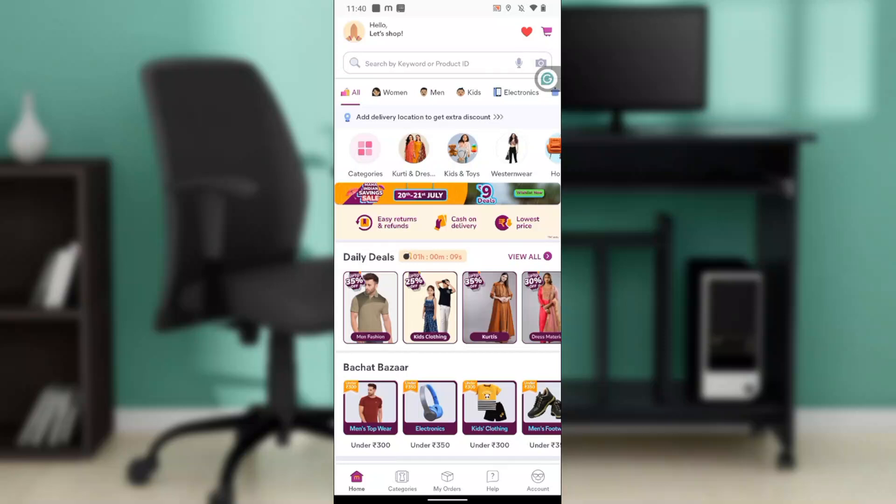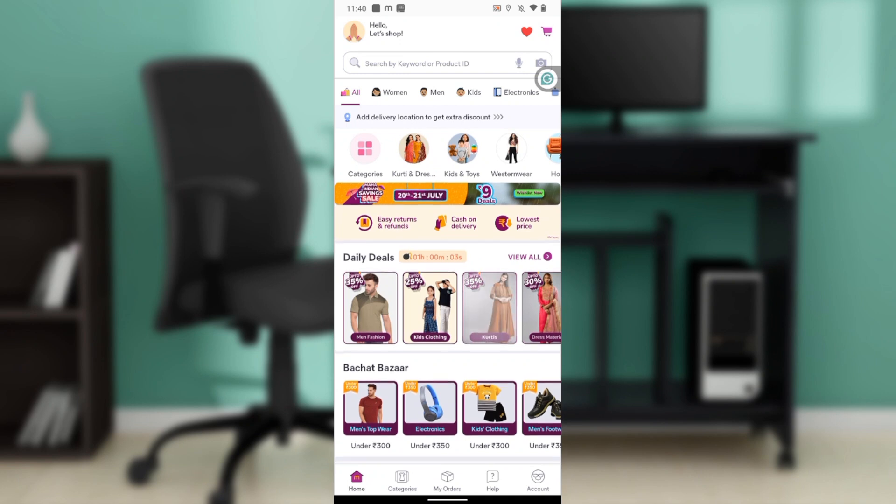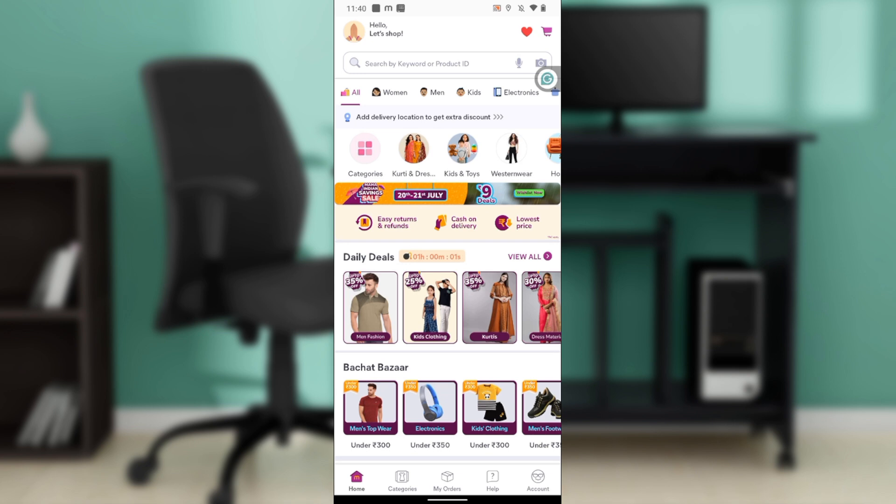Hello, in this tutorial I'll show you how to change language on Meesho. The first thing I'd like you to do is launch the Meesho application, which of course I have done right here.